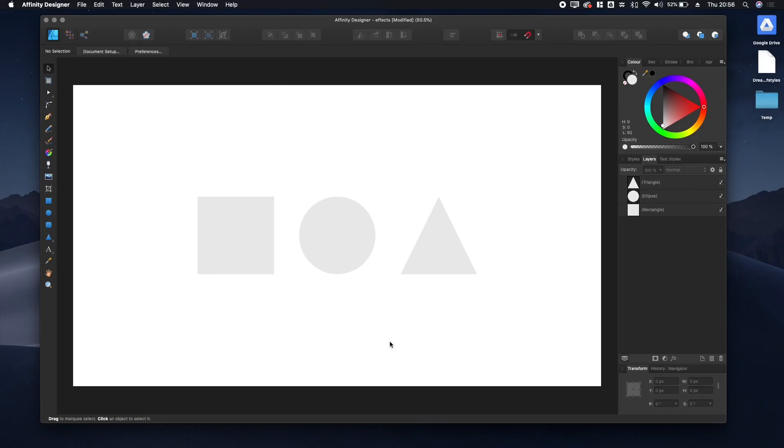Hi, my name is Tom Ludd. I'm a freelance designer and founder of the Designers League. Today I'm going to give you a quick overview of the effects panel on Affinity Designer for Mac.